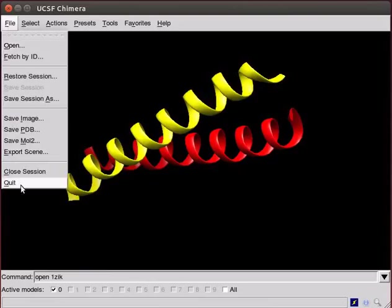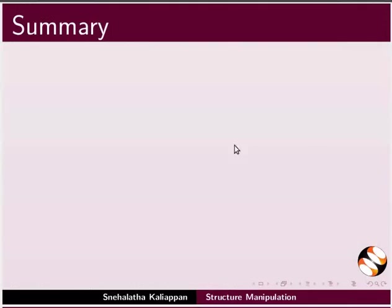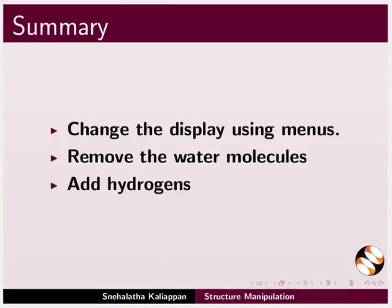Let's summarize. In this tutorial, we have learnt to open a structure on the Chimera window and download the PDB file for protein structures, move, rotate and zoom the structure, scale and clip, change the display using menus in the menu bar, remove the water molecules and add hydrogens.